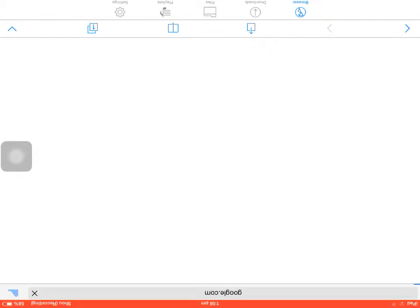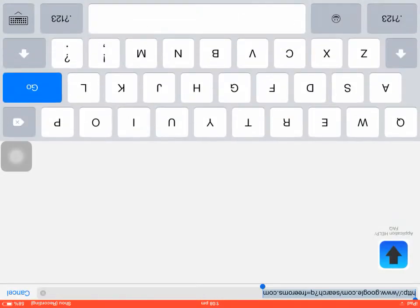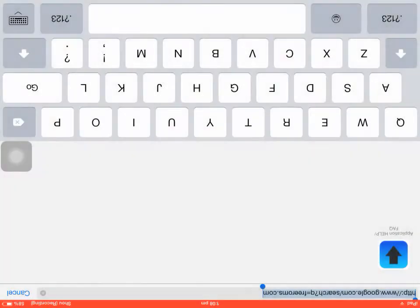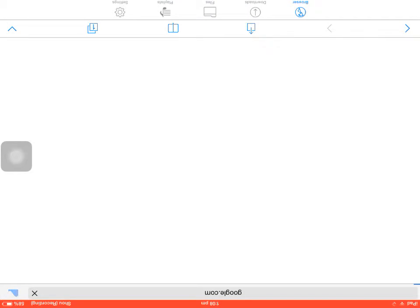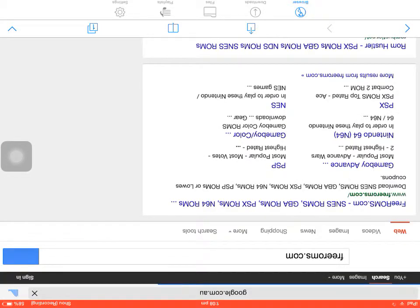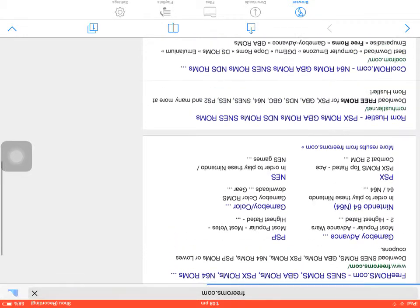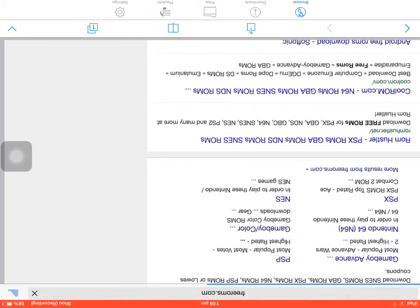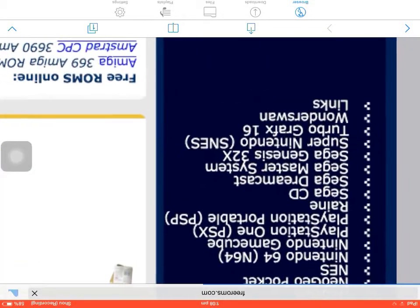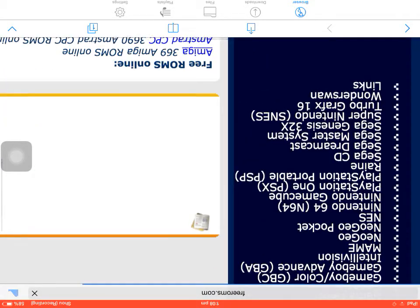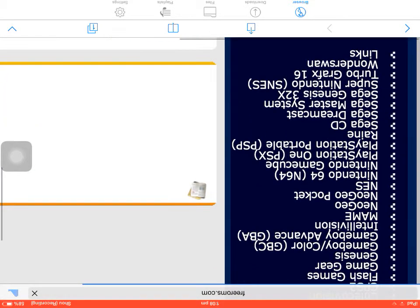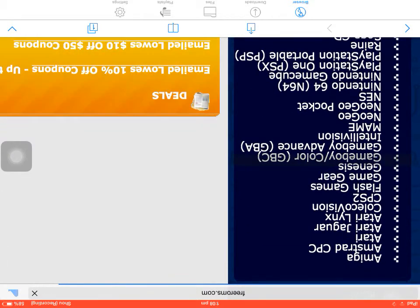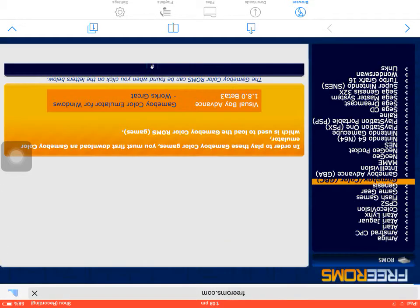So once it loads, it would show up with a screen like this. But you can only get GBC games because GBC games are the only ones that loads. Once it shows, you have to go on to your thing and it says Gameboy Color GBC. Tap that.